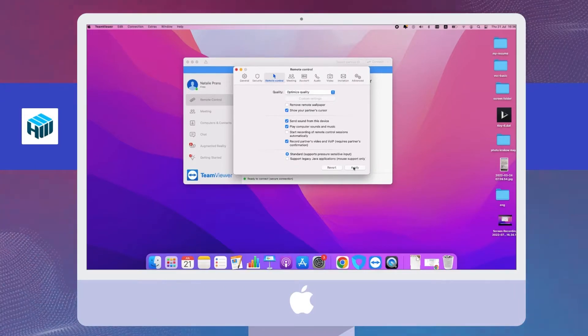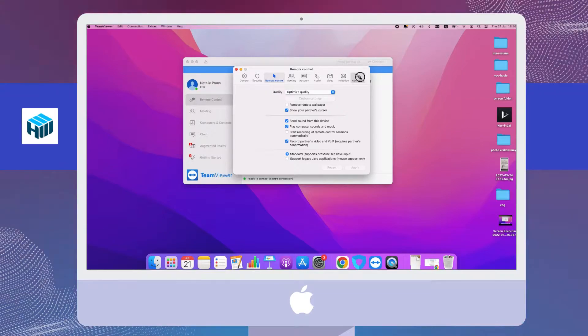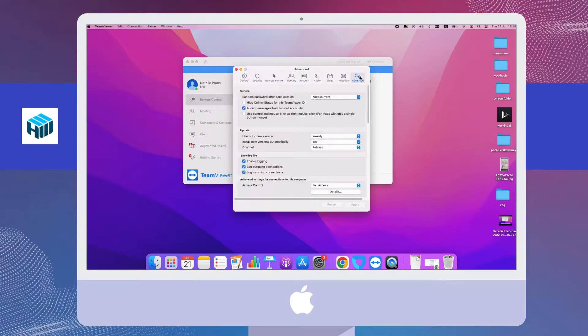Make sure Show Your Partner's Cursor is selected. Now select the Advanced option from the toolbar and choose the Full Access option for both connections to this computer and to other computers.